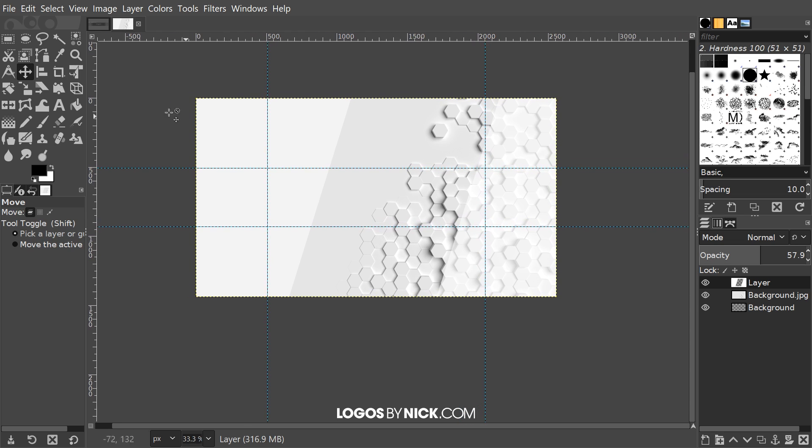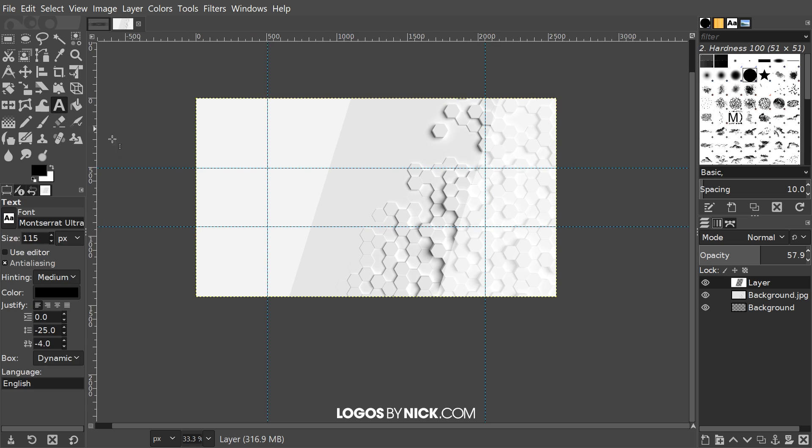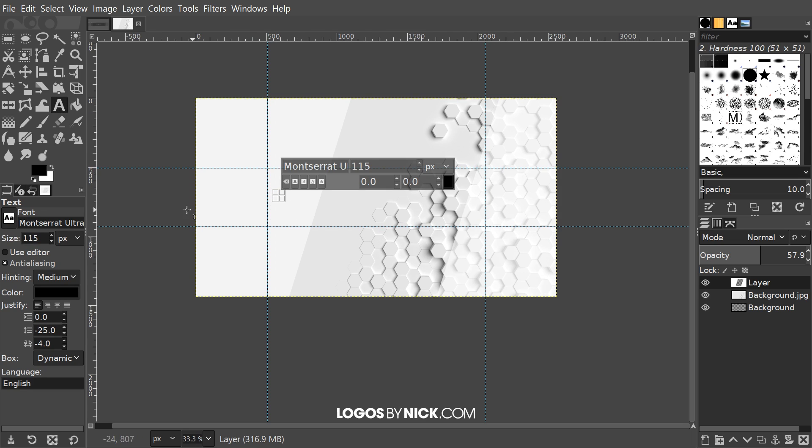I'm going to grab the text tool, click on the canvas right here to add some text. If you notice here I'm using the font that's called Montserrat ultra. I'm using the size of 115. You could use whatever font, whatever size you'd like. Like I said I'd recommend a really big font.